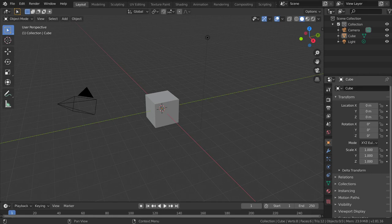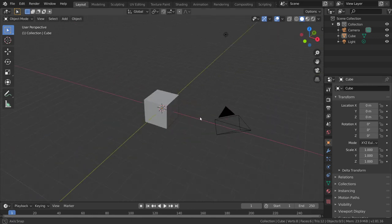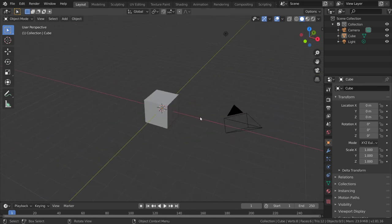As usual, you are watching Blender Daily Tips and Tricks, and this is lesson number 52. In this lesson, we are going to see how we can make an ocean.